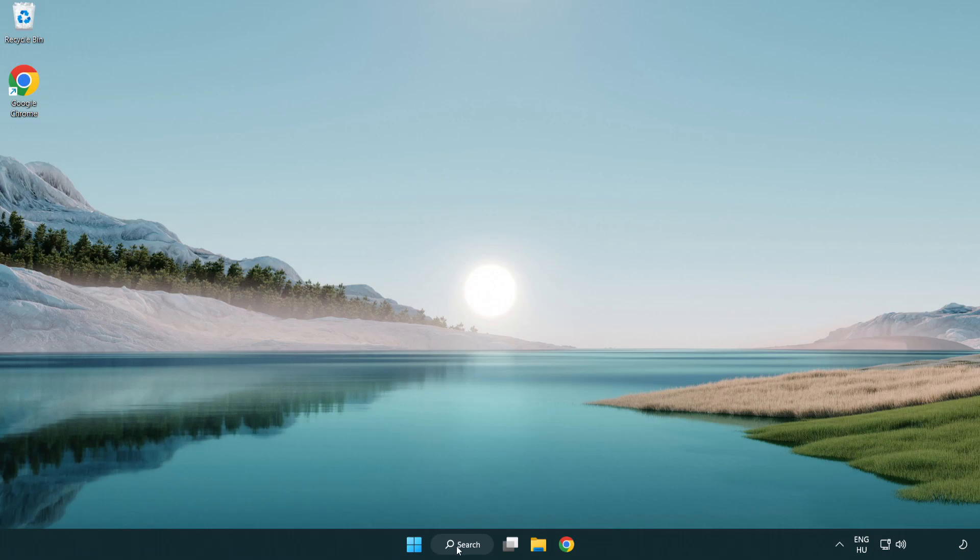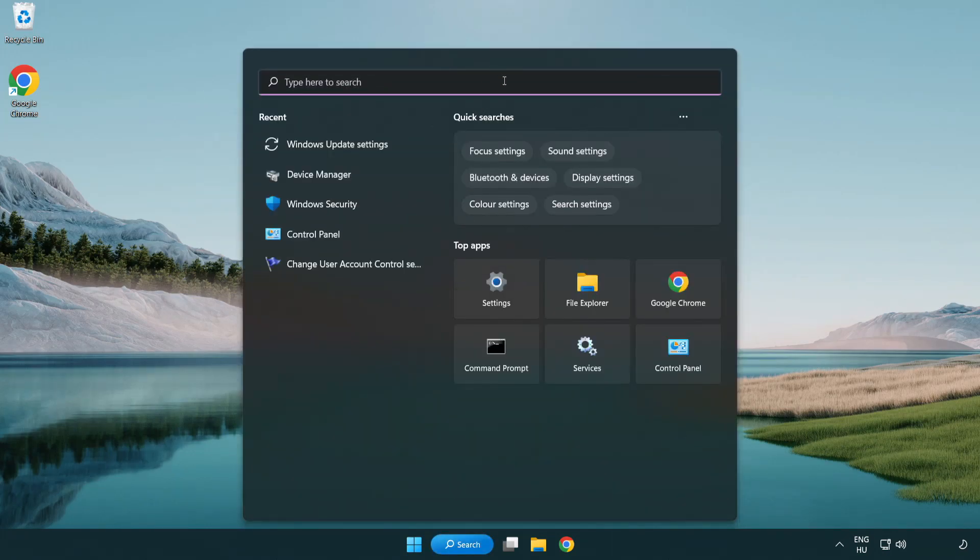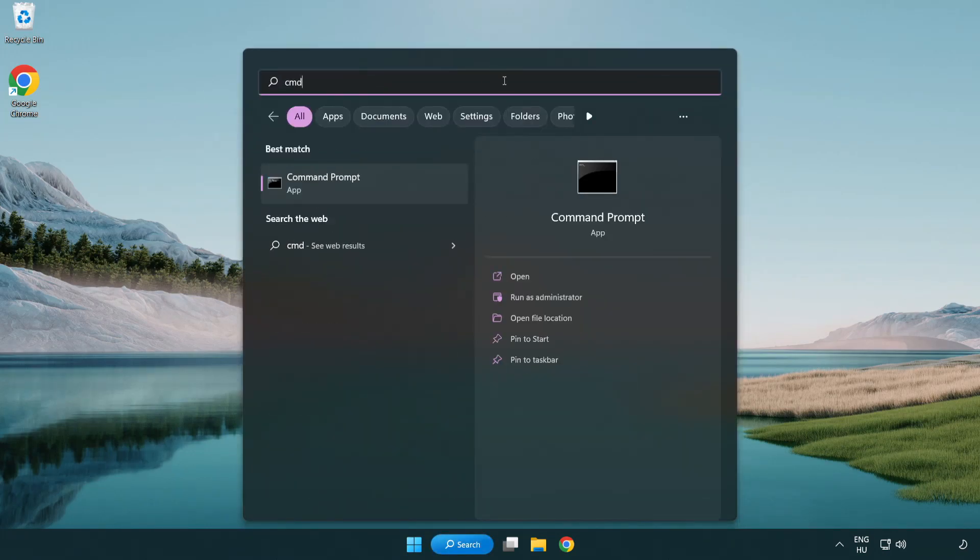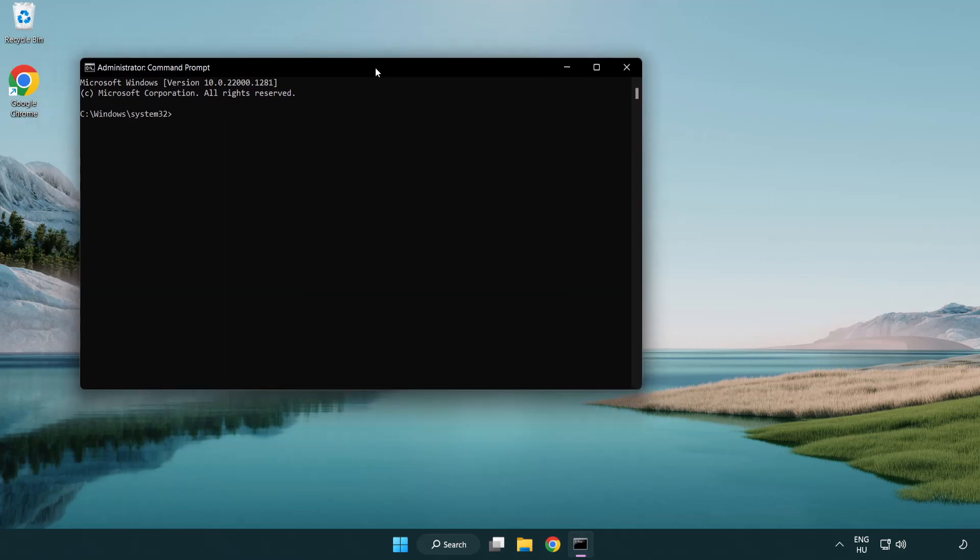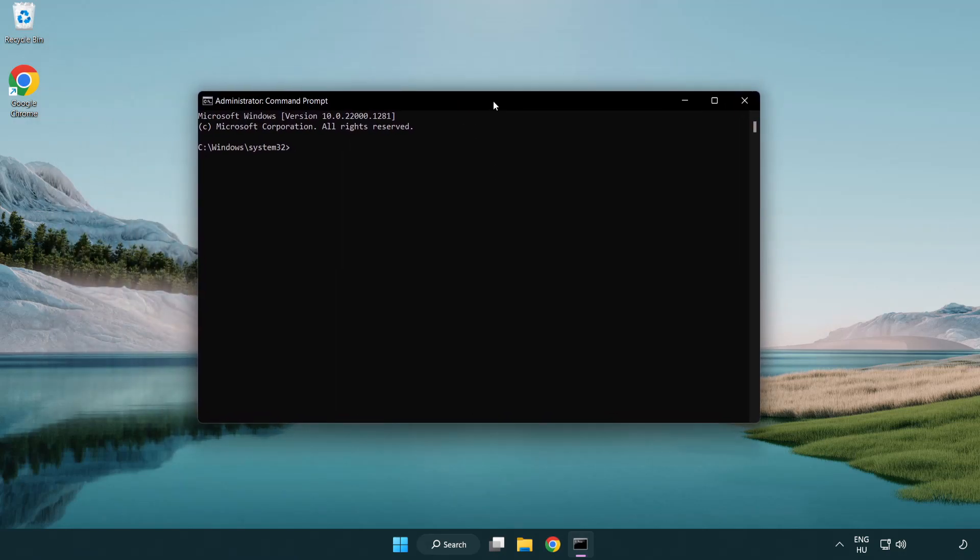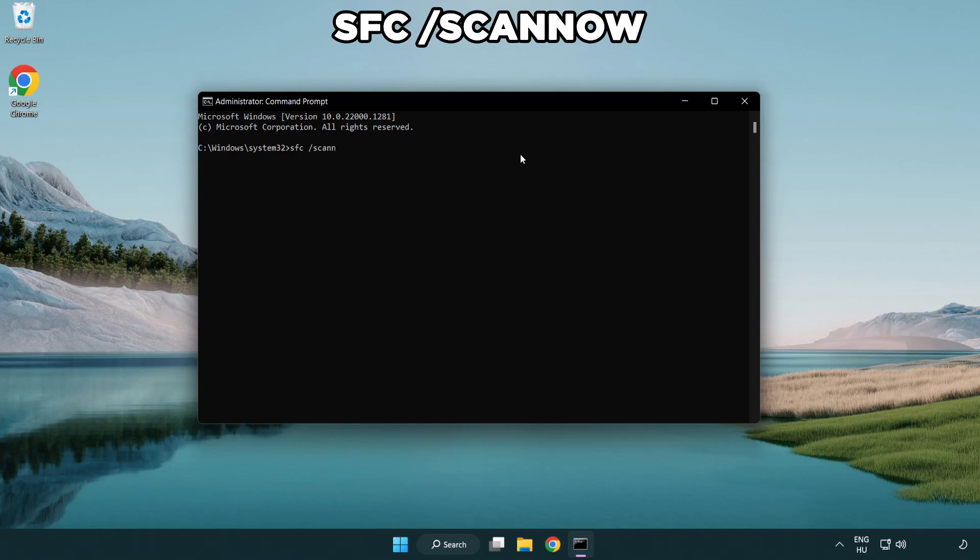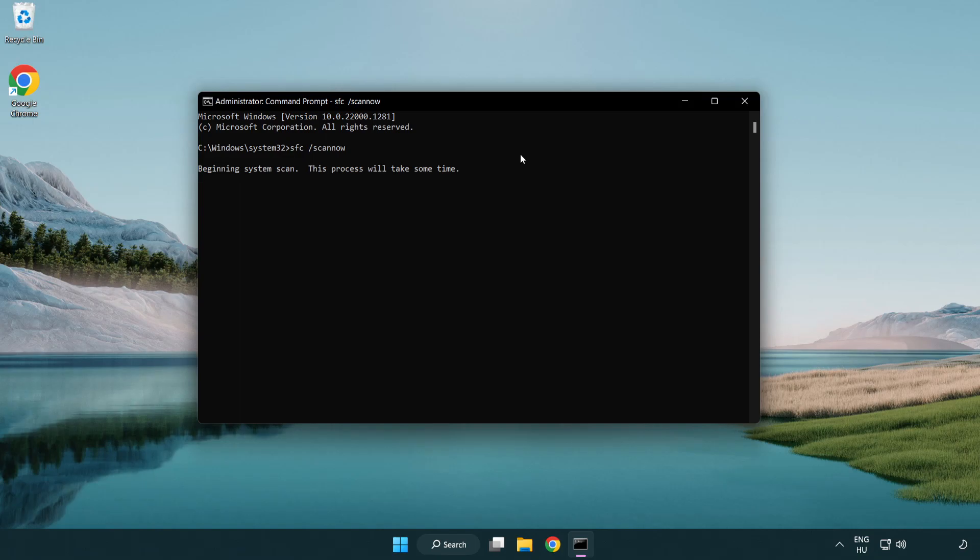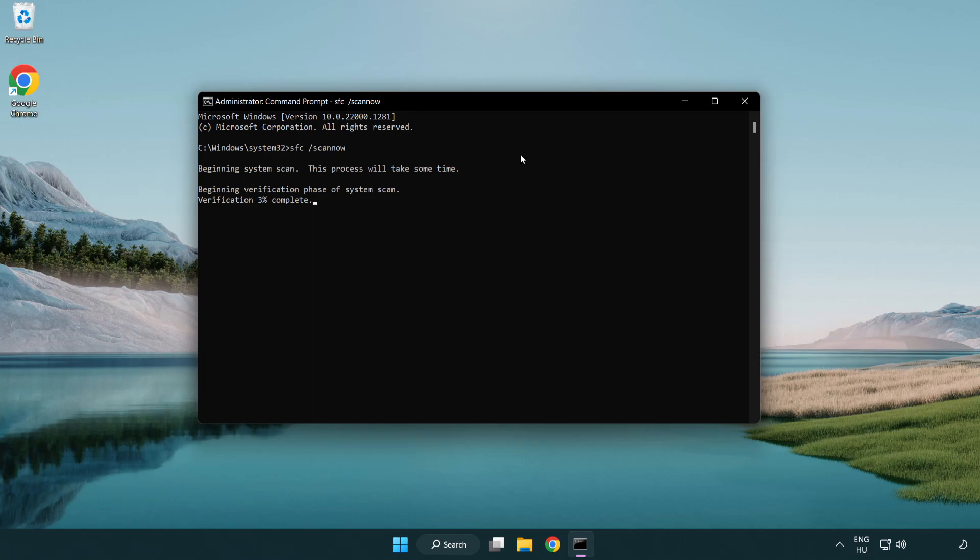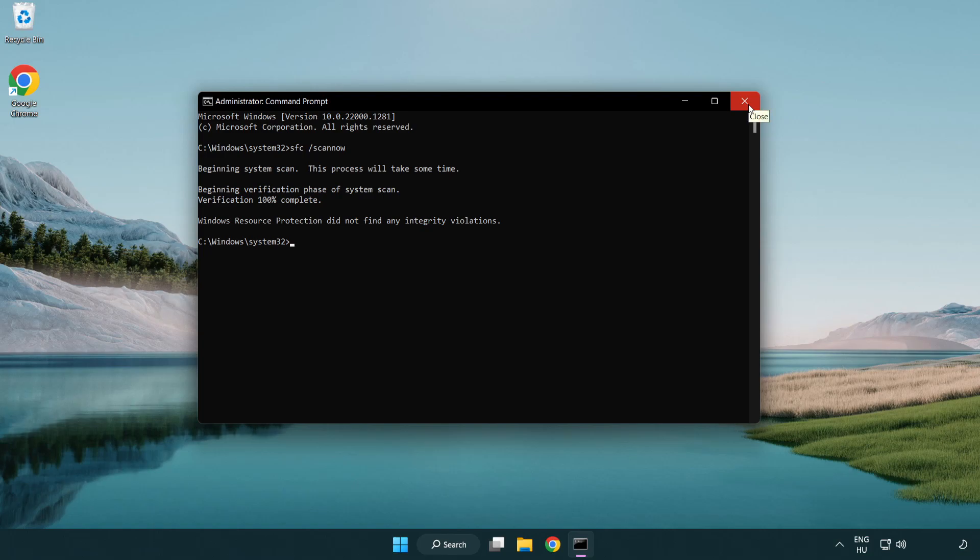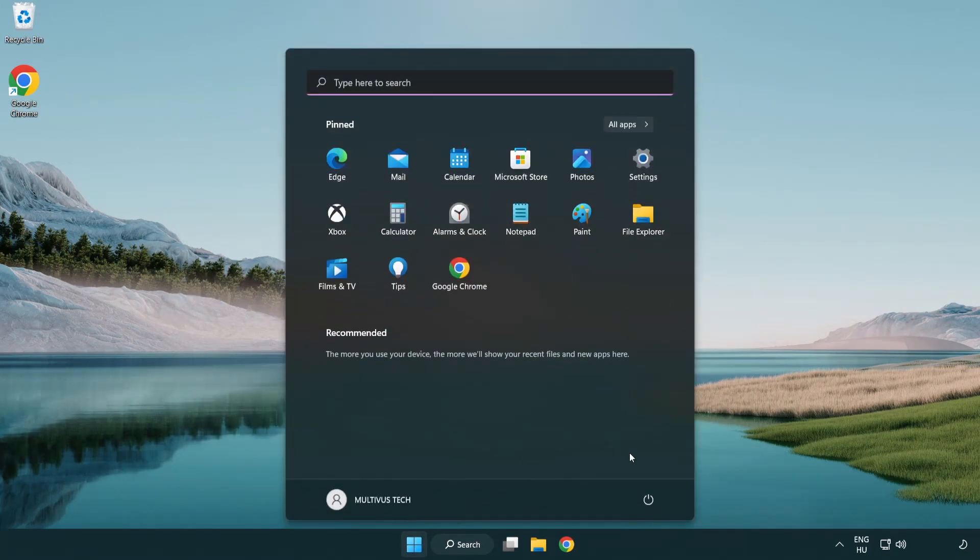Click search bar and type CMD. Right-click command prompt and click run as administrator. Type SFC space scan space now. Press enter. After completed close window and restart your PC.